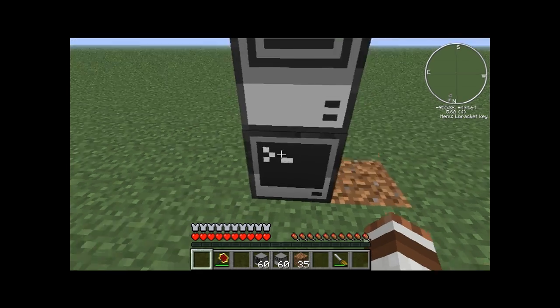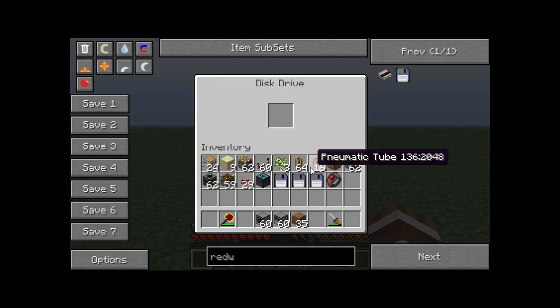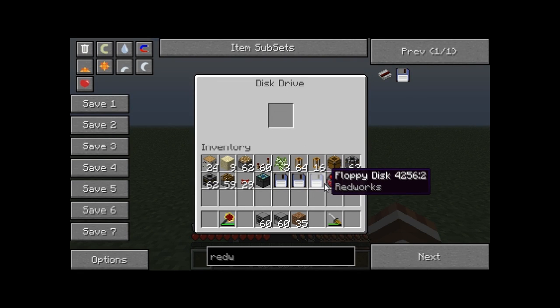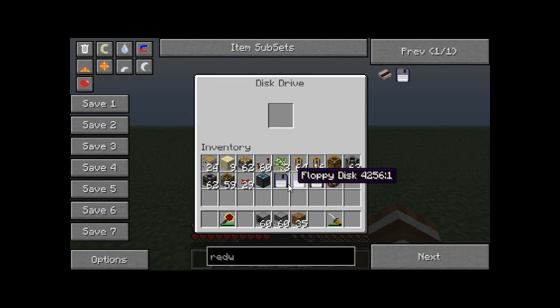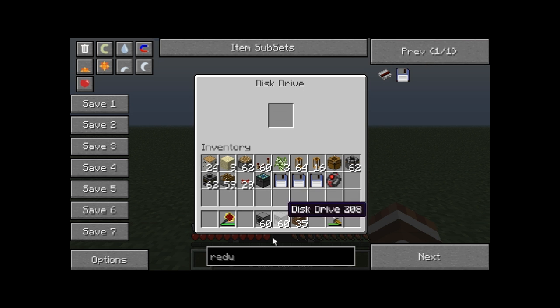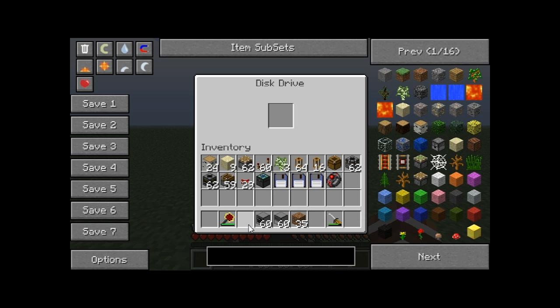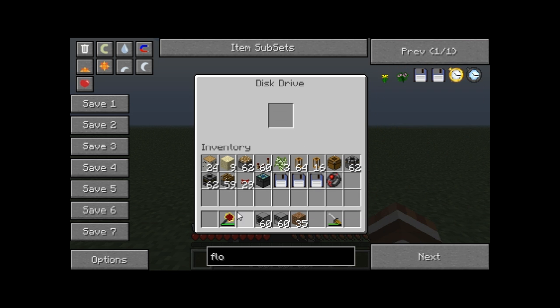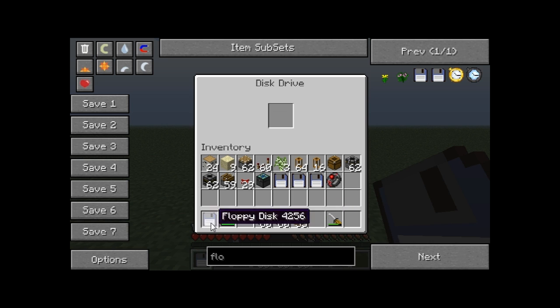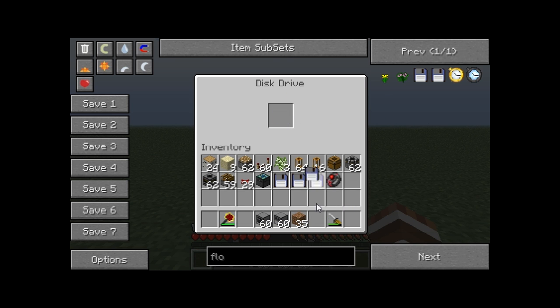Right, so basically all you've got to do is put a new floppy that you've never used before into a disk drive and that floppy will gain a number. You have to put it into a disk drive first.